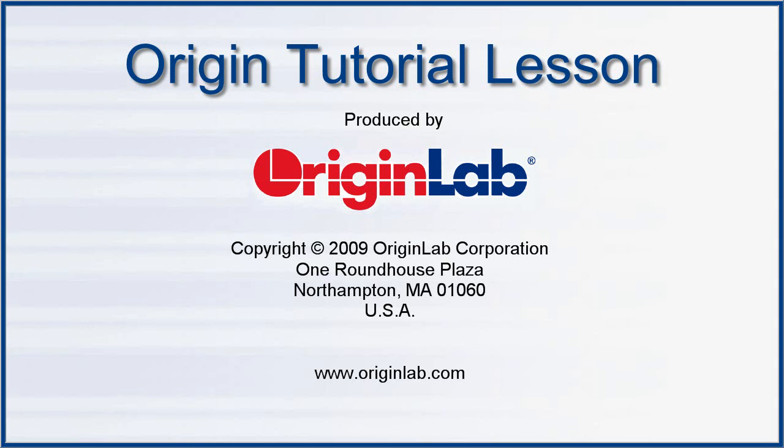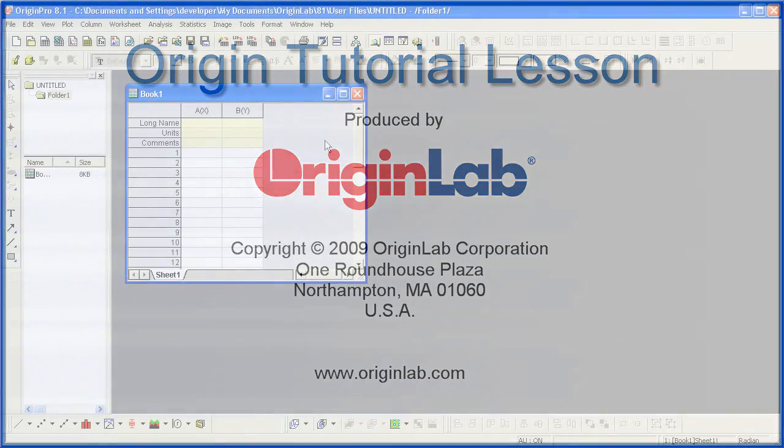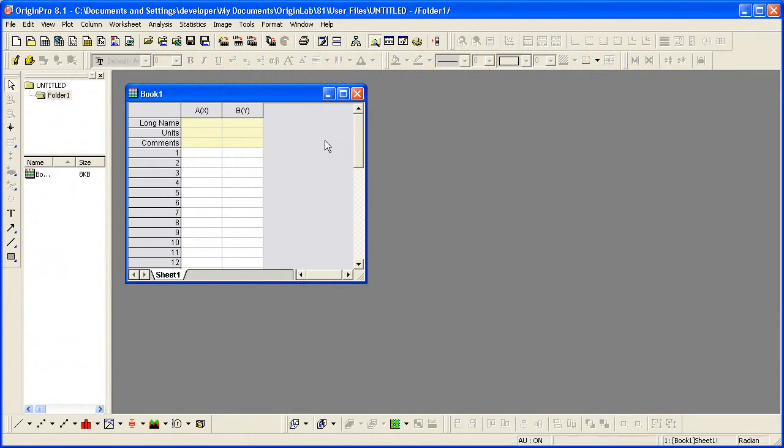In part 3 of the contour plots and color mapping tutorial, I will show you how to create a contour plot from XYZ data.